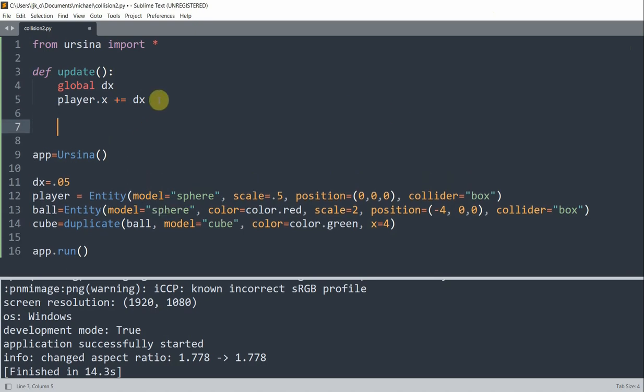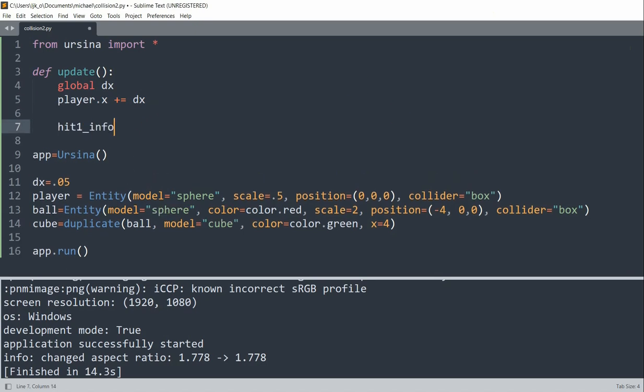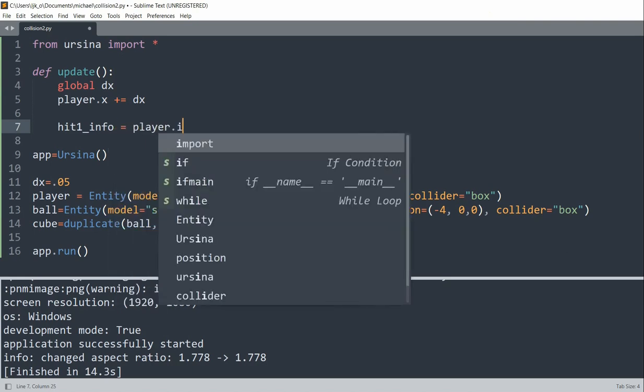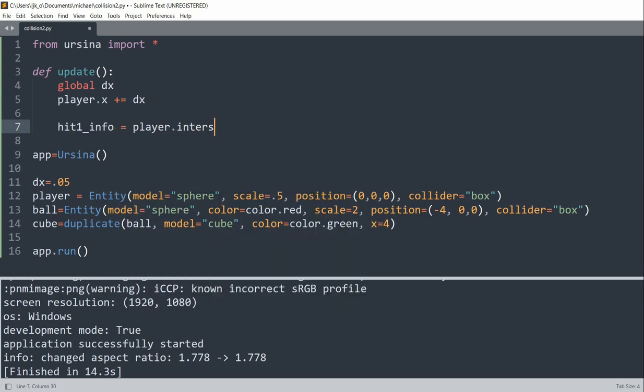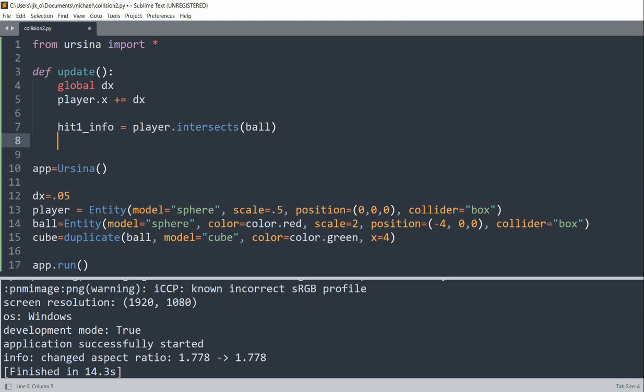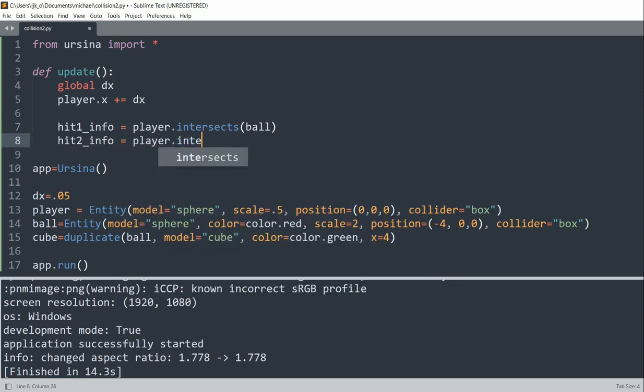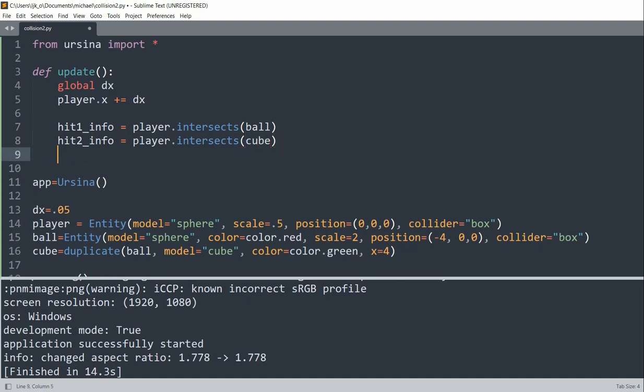The function in Ursina engine to detect collision is intersects. So I'll have a hit1_info variable equal to player.intersects the ball, and this will detect collisions between the player and the ball target. And hit2_info is equal to player.intersects the cube, and this will detect collisions between the player and the cube target.